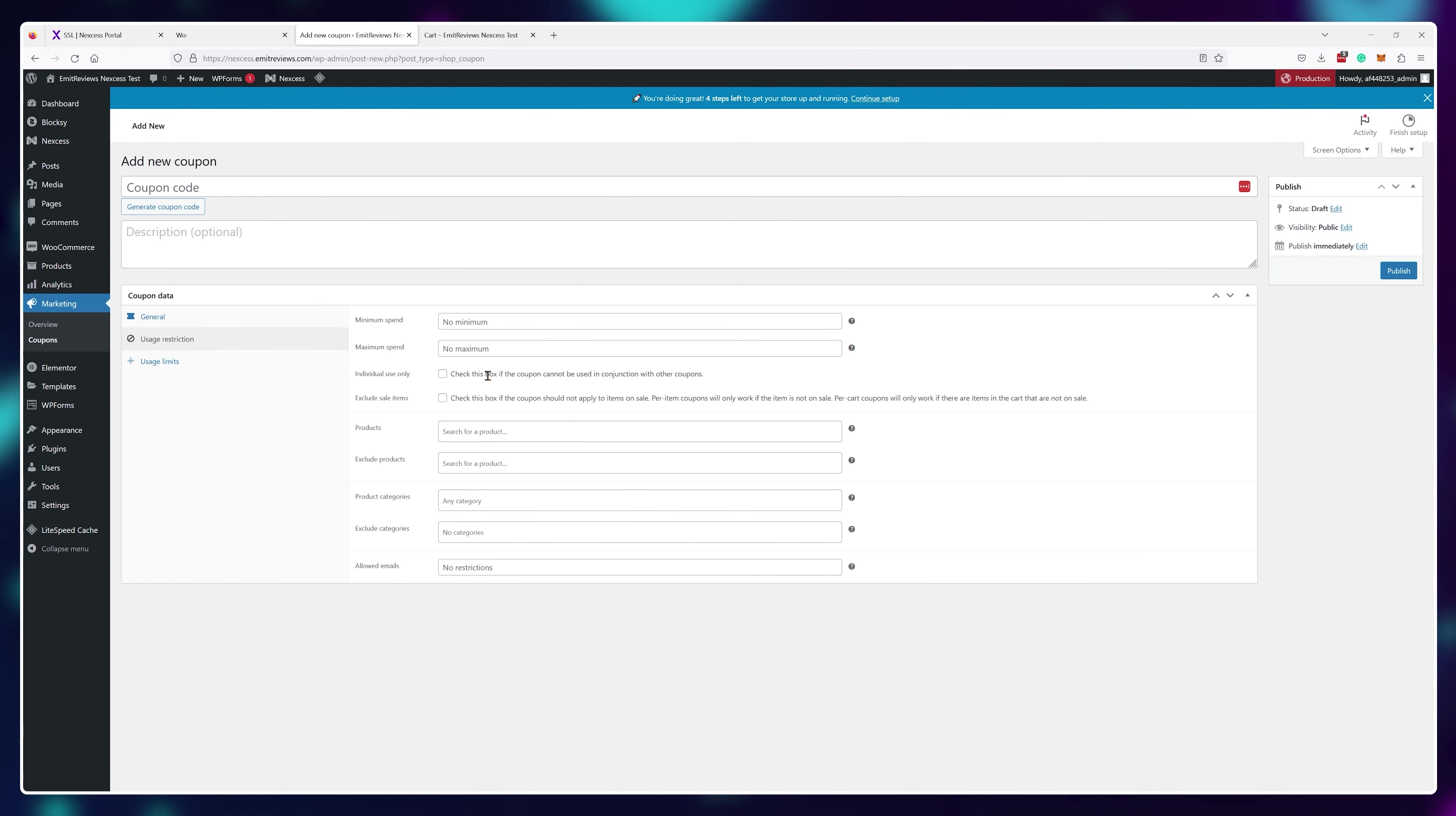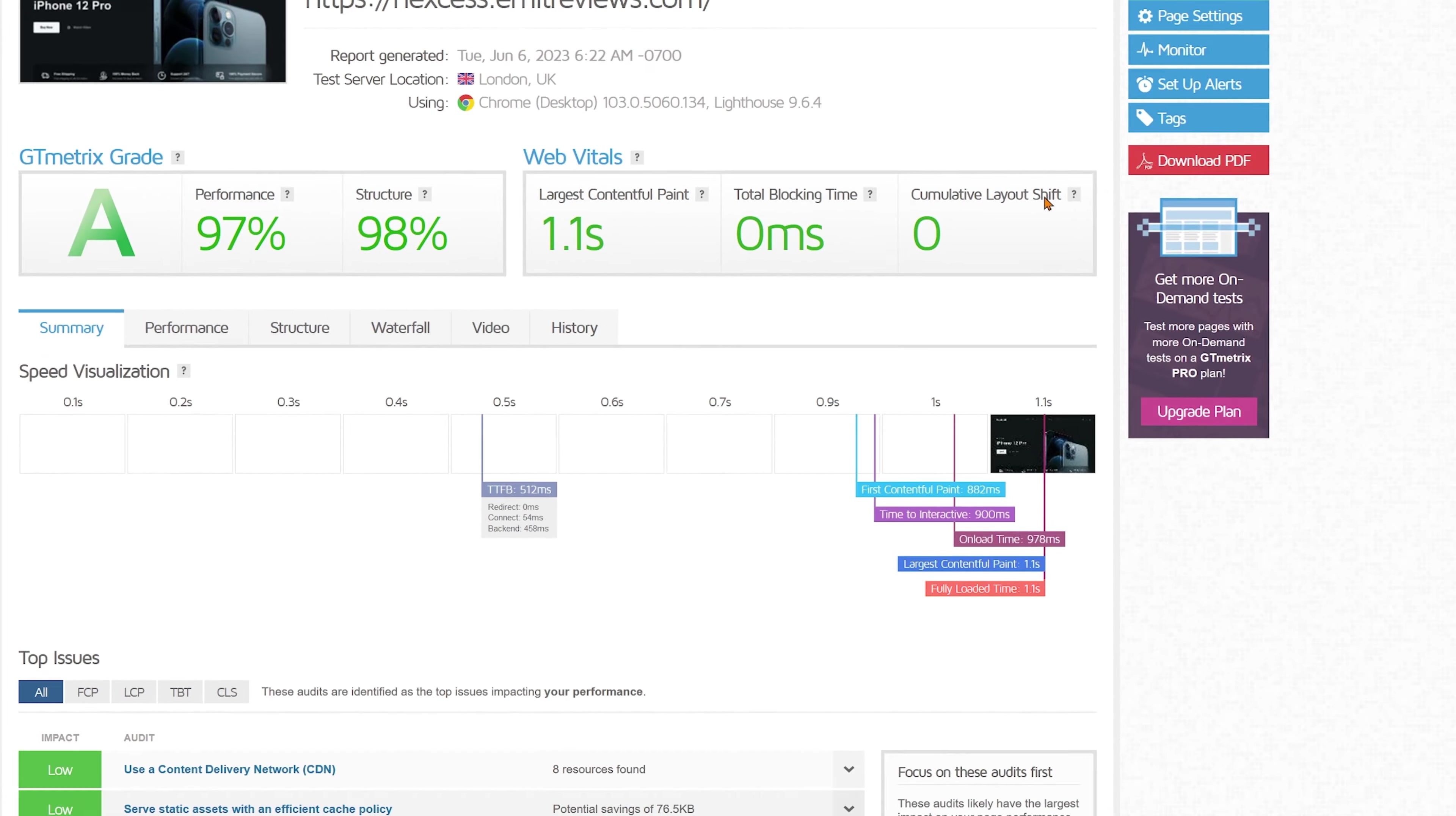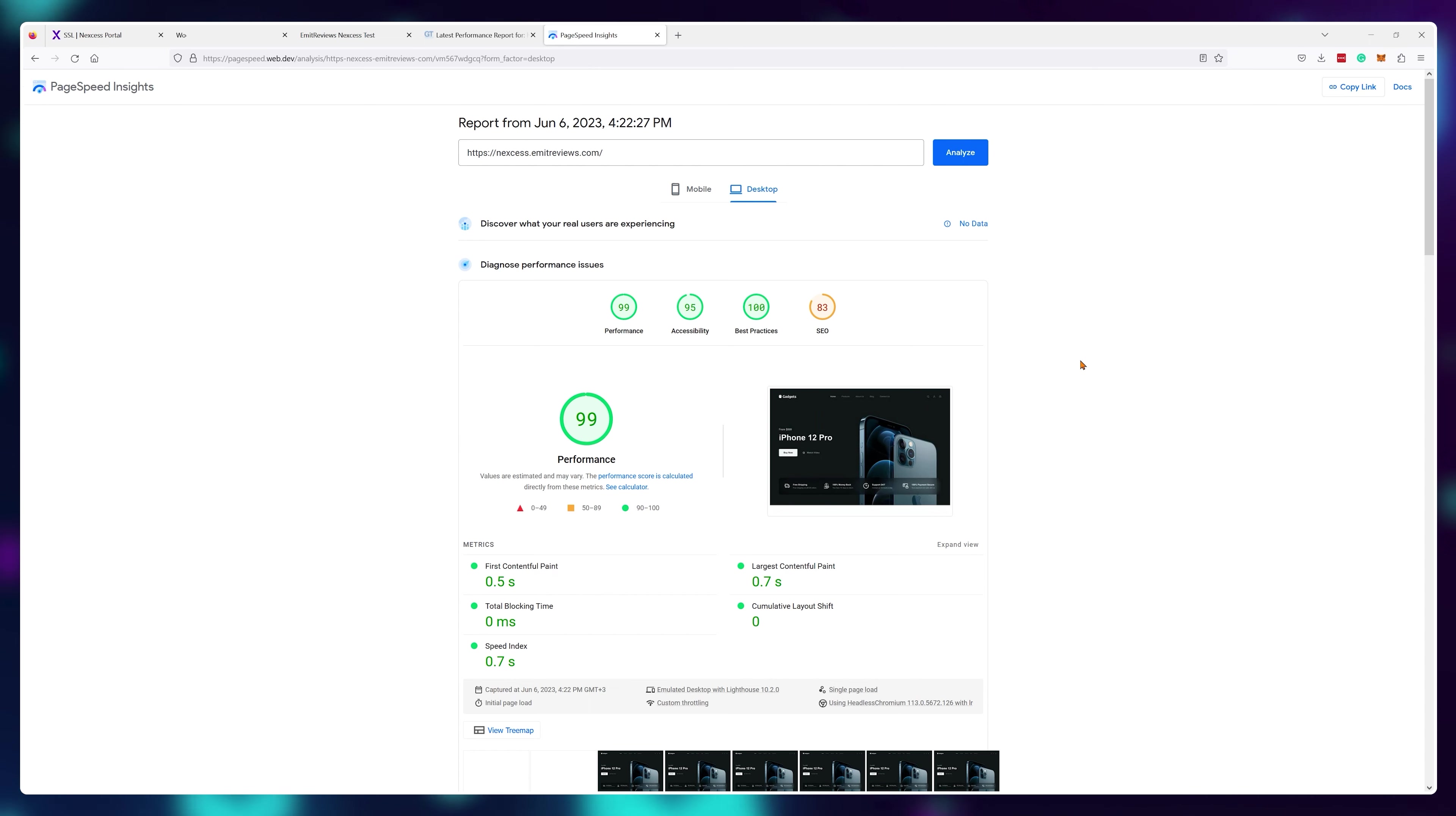And the best part is since you're running your website on high quality private servers the performance is super. This website loads in 1.1 seconds and Google rates it 94 out of 100 on mobile and 99 out of 100 for desktop. And yeah the mobile version comes with the free template as well so you don't need to do any extra work here.